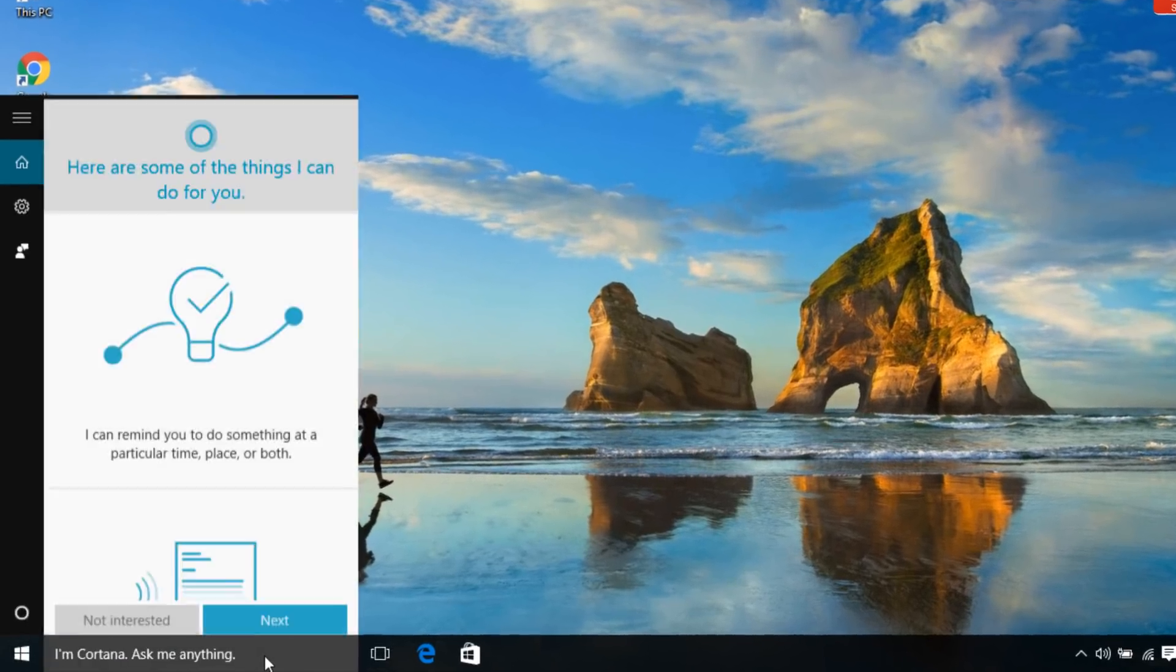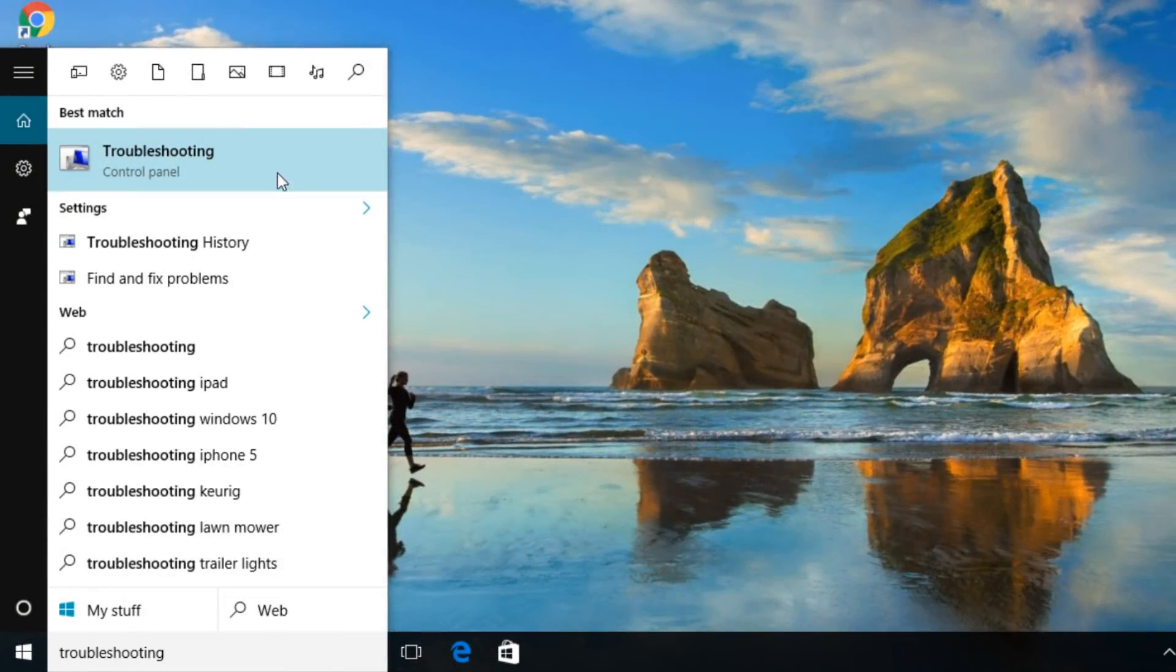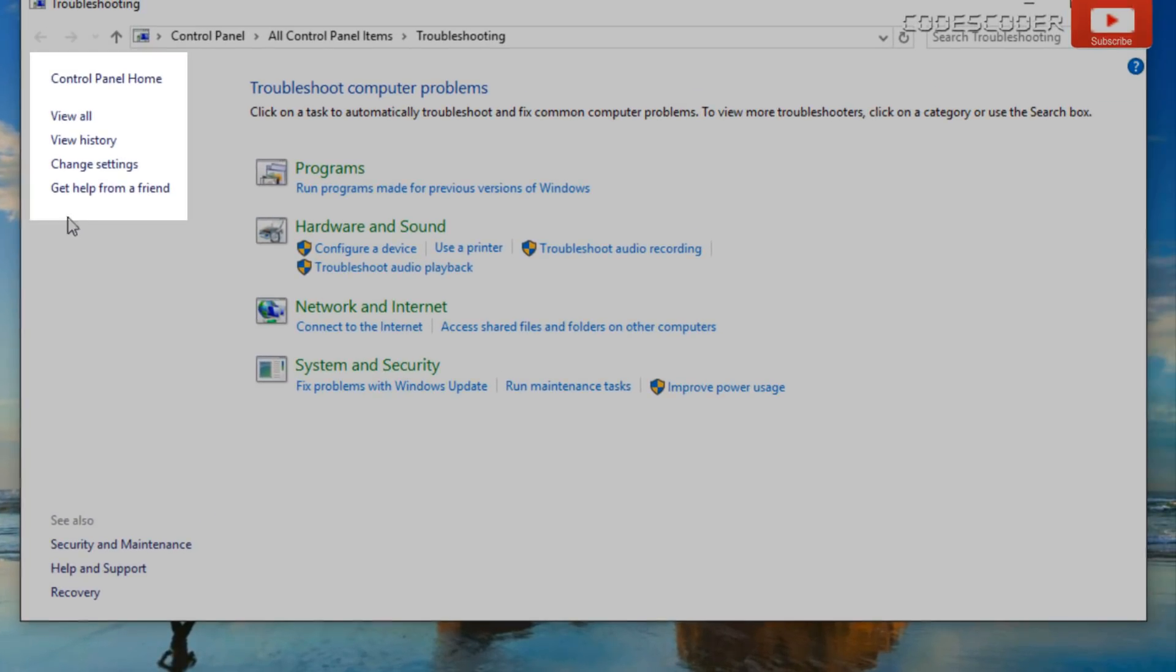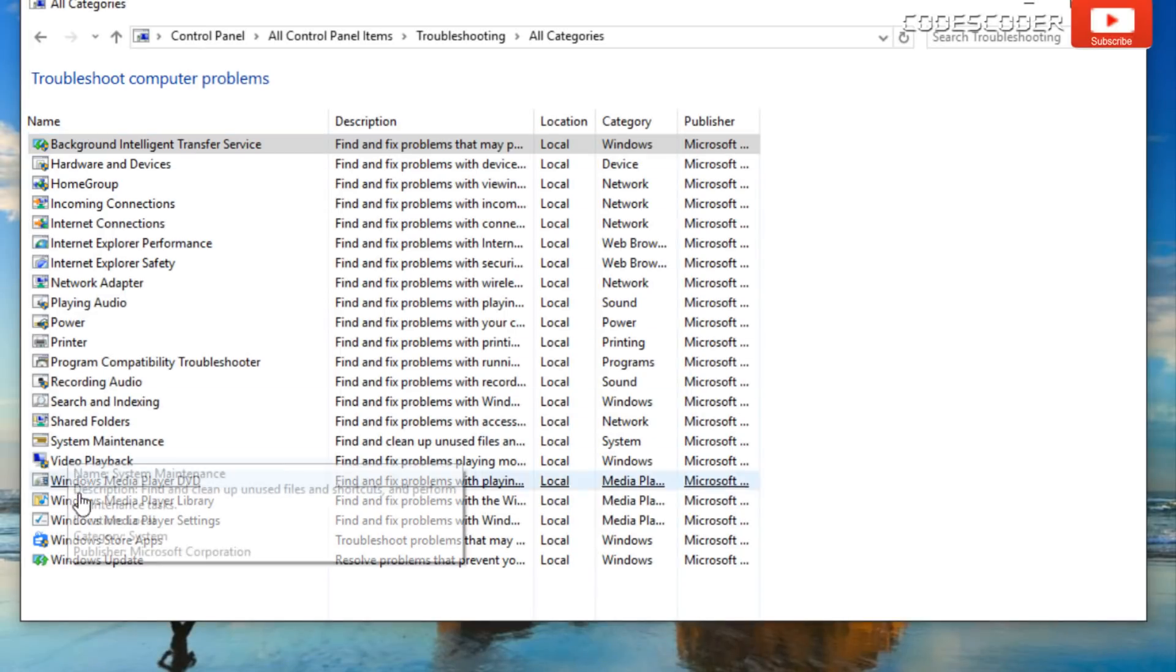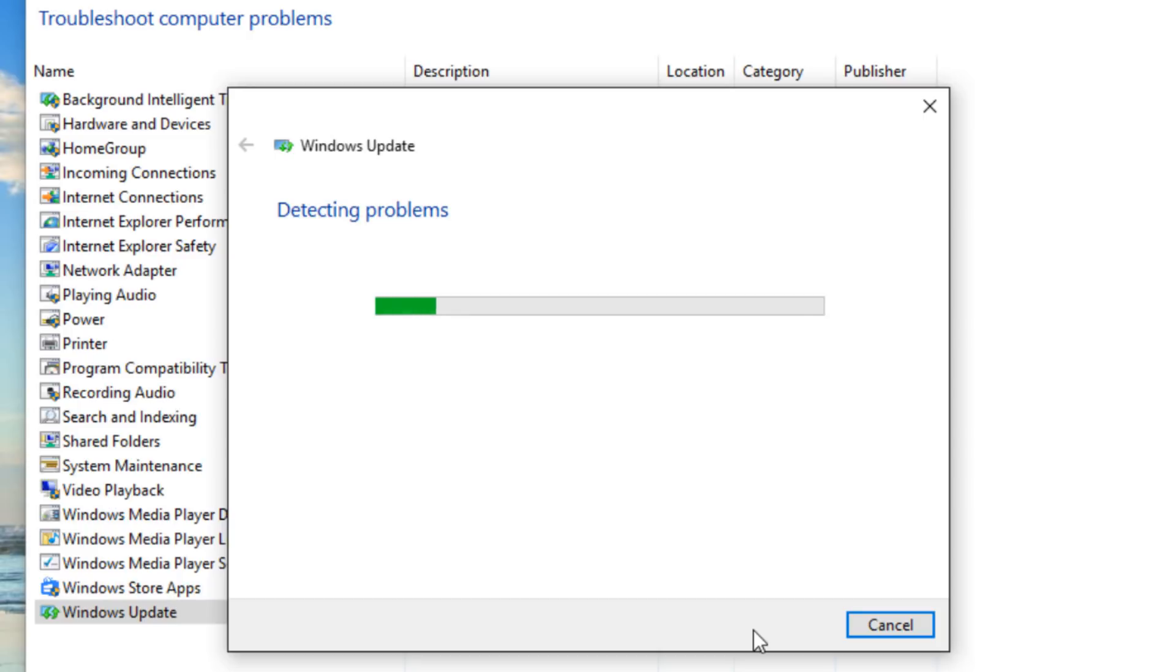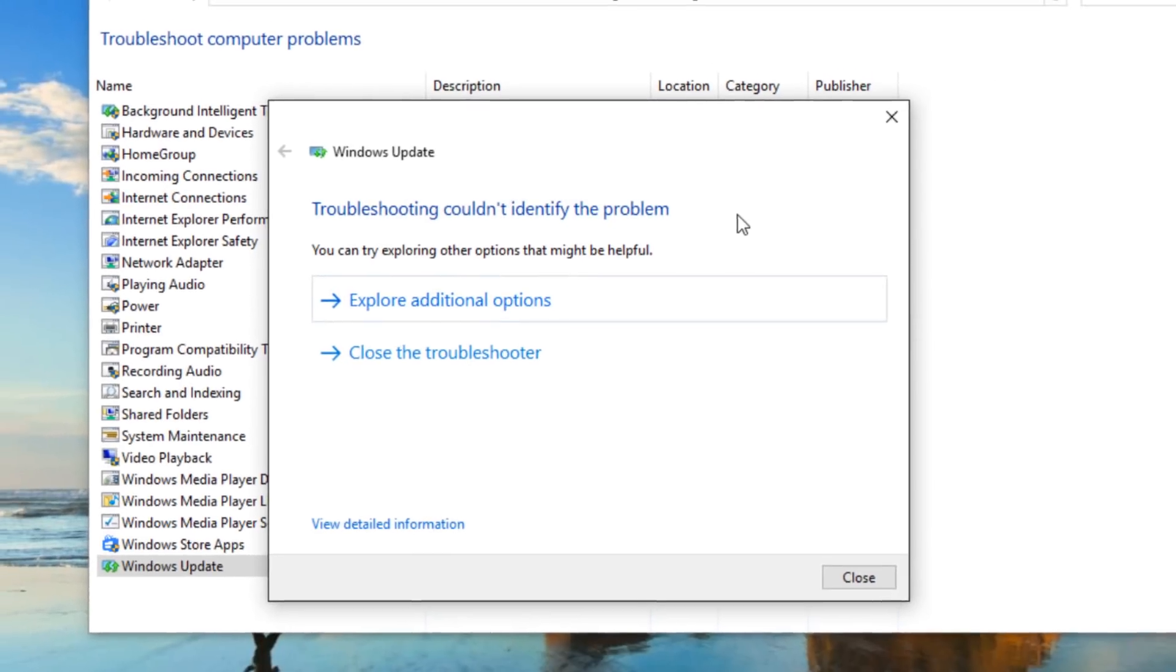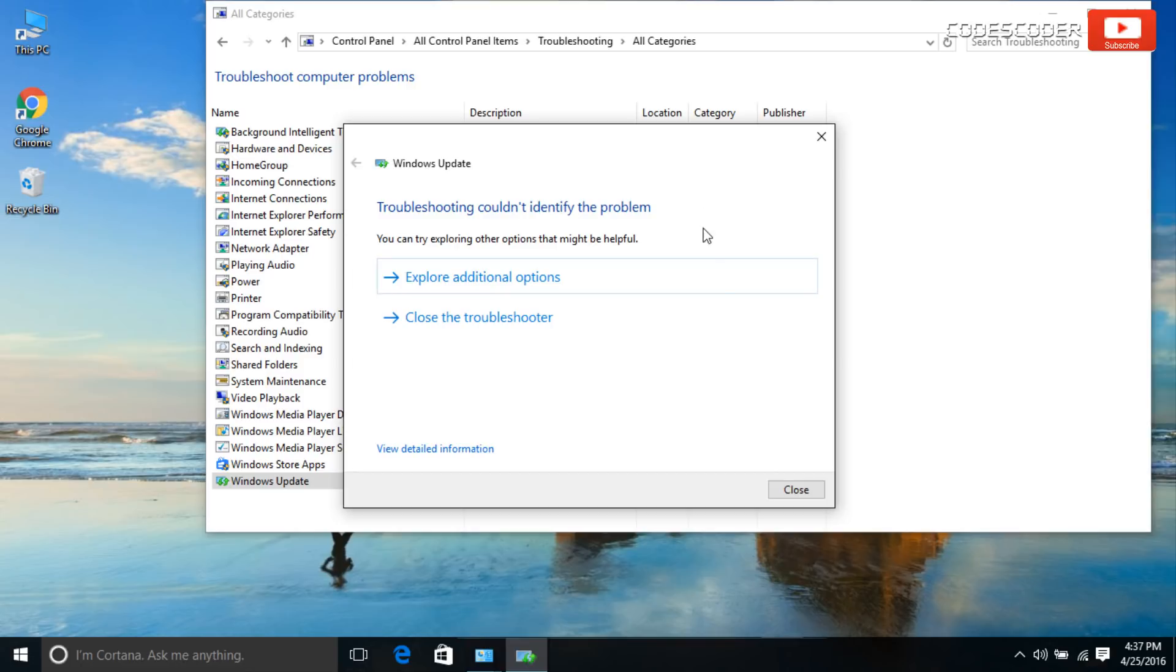Type troubleshooting in the search bar. Select troubleshooting, select view all on the top left corner. Click on Windows Update. Now click on next. Click on try troubleshooting as administrator. There is no problem in this system which identified by troubleshooting. Click on close.